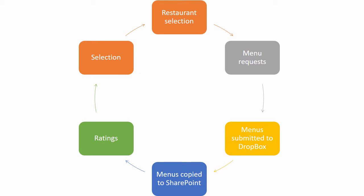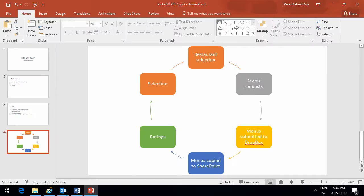So the menus in this case are submitted to Dropbox, and then I'm going to create a flow that automatically copies these Dropbox items into SharePoint, and then I'm going to enable a rating system. We can make a selection based on which restaurant has provided the best menu.